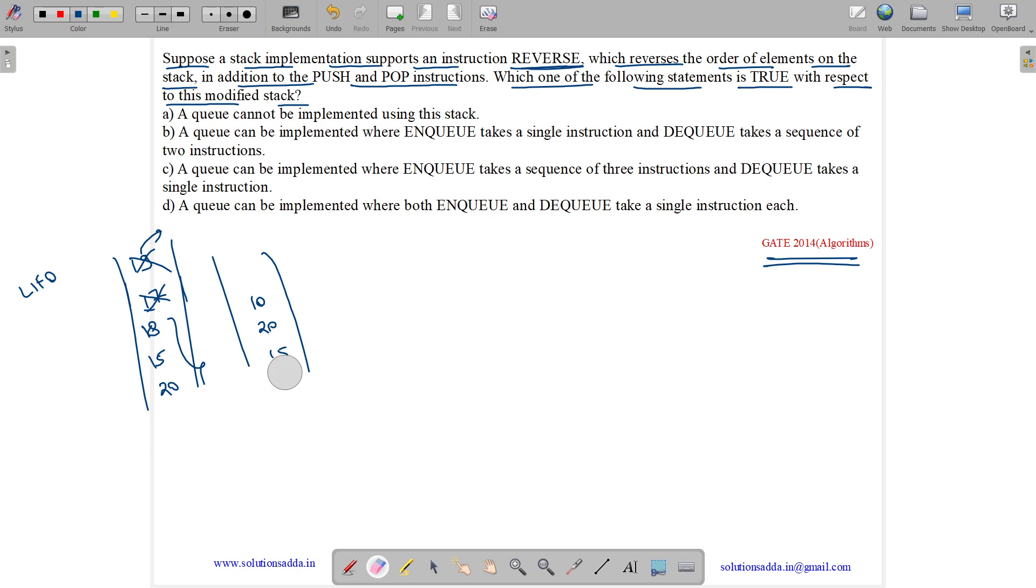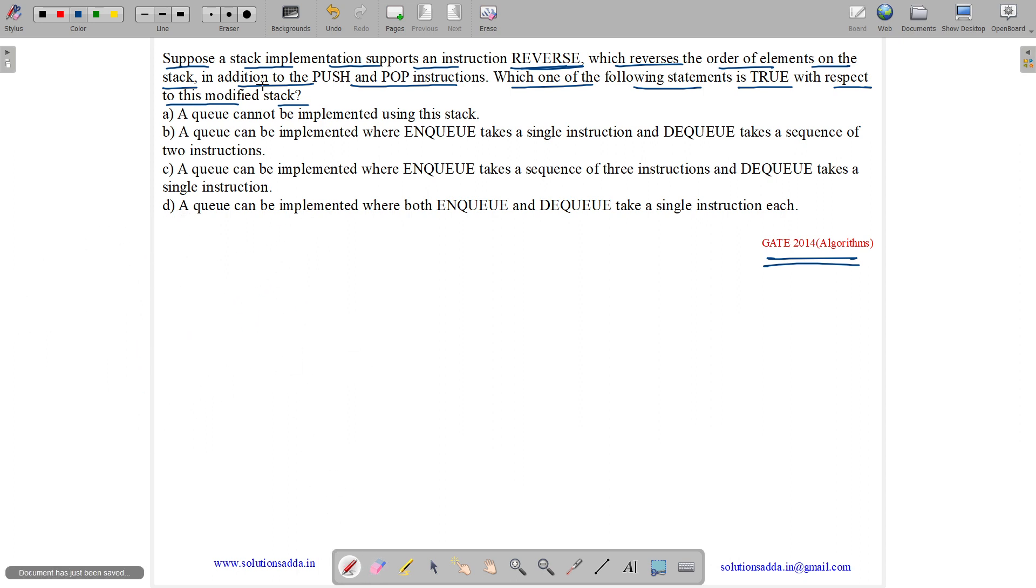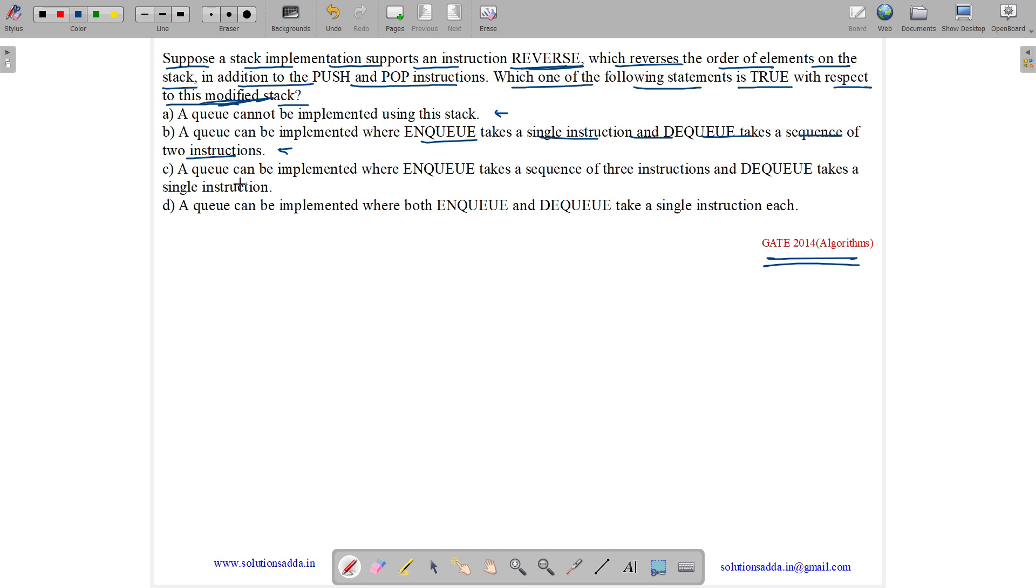So this is our given operations on the stack. Now it is saying which of the following statement is true with respect to this stack. A queue cannot be implemented using this stack. A queue can be implemented where ENQ takes a single instruction and DEQ takes a sequence of two instructions. A queue can be implemented where ENQ takes a sequence of three instructions and DEQ takes a single instruction. A queue can be implemented where ENQ and DEQ take a single instruction each.